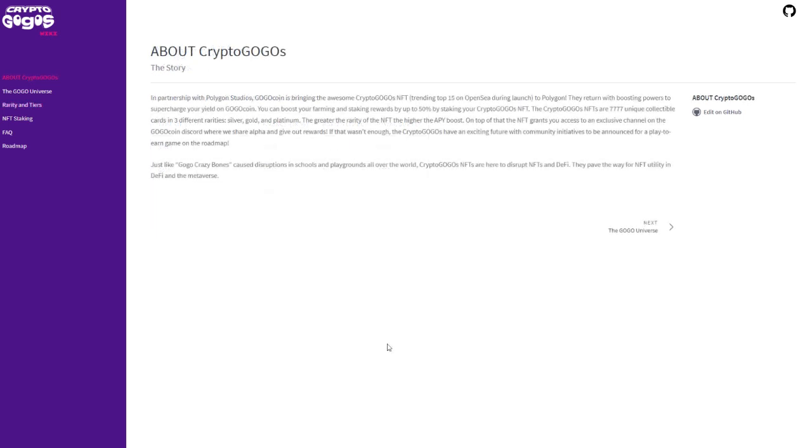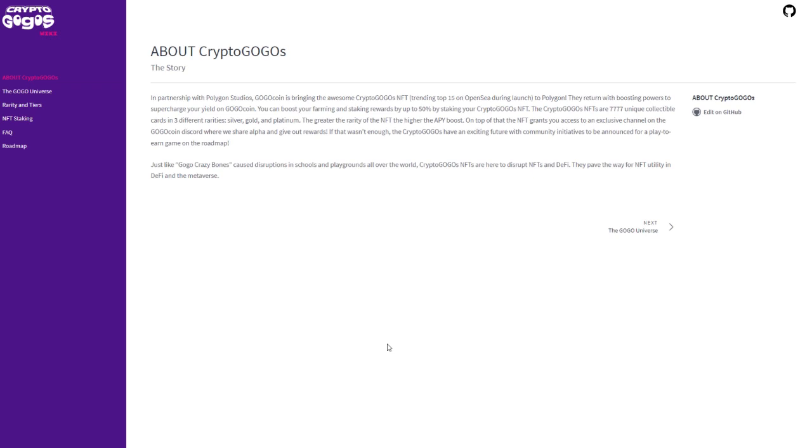So with these cards, you can actually use them to stake and increase your yield for gogo coin, which is their native coin for the crypto gogos and going to be for the crypto gogo universe. They look to release more gogo style games, and this will be the base currency for those games. And with this initial project for crypto gogos, there are only going to be a limited number of cards, which will be 7777. And we'll get more into their game universe on the roadmap. But just know that the rarity will affect the amount of yield that you can increase in your staking.